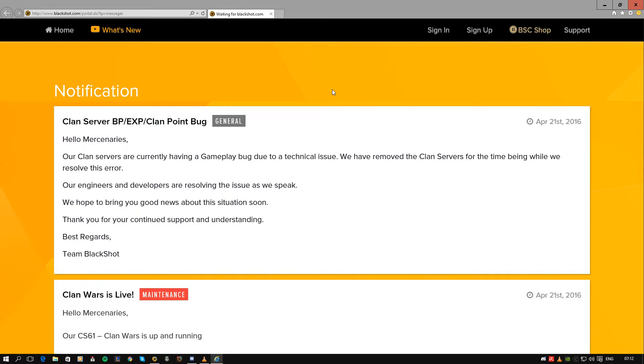Since the clan war patch, you've been able to get 50,000 experience and BP if you win in clan wars, and more clan points than you should be getting as well.